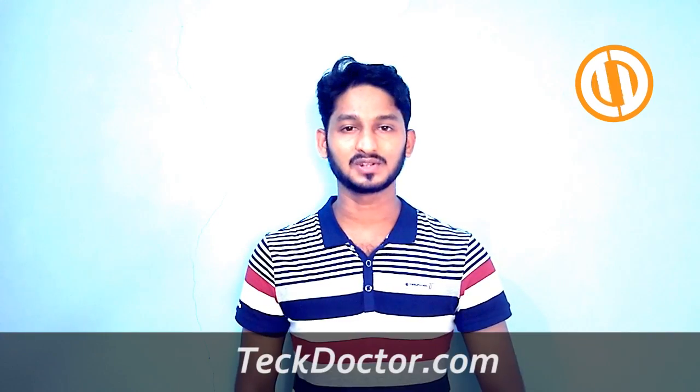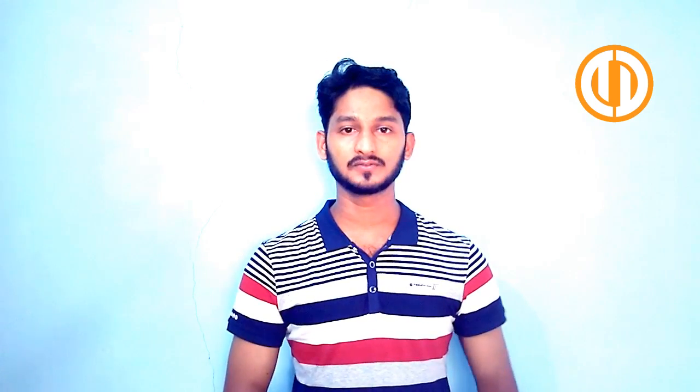Hi guys, welcome back to TechDoctor. This is Mr. Abudin. Today's tutorial is about solving a problem while using third-party applications to type other languages in software like graphic design programs, MS Word, or any other software.